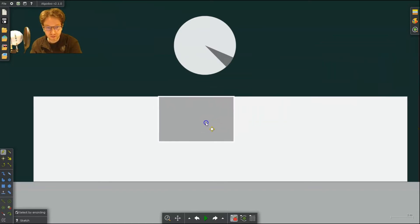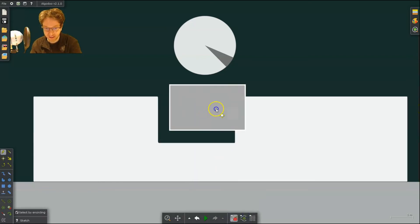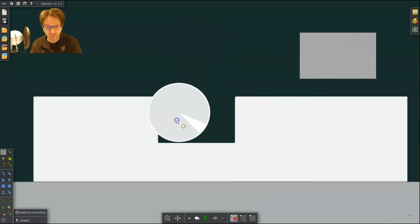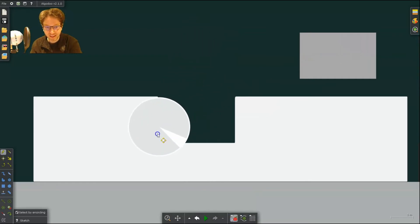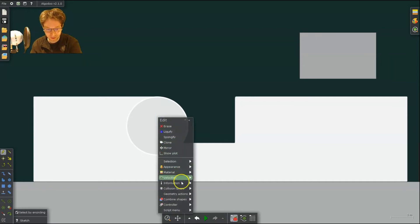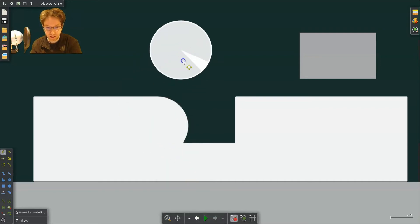I can take this block and sort of cut out a piece here. So I'm going to cut out, subtract. All right, that's gone. And I can put this in here and I can add it. So combine shapes, add. So now we have that shape.